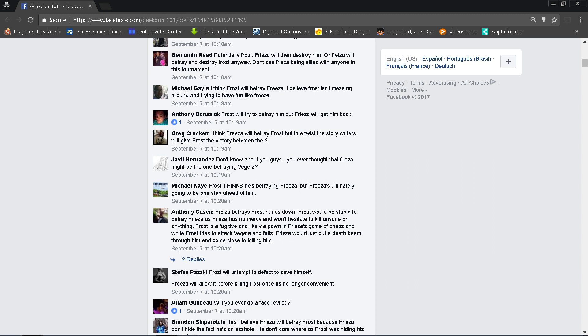Michael Gale says I think Frost will betray Frieza. I believe Frost isn't messing around trying to have fun like Frieza. Well, we know from the spoilers that Frost was told by the Supreme Kai of Universe 6 to take it seriously and he'll help him rebuild his business. So if Frost really cares about his business, then there you go. Even though again his business is quite shady. But I guess when it comes to universal survival, the gods really care about shadiness in this instance, you know what I mean?